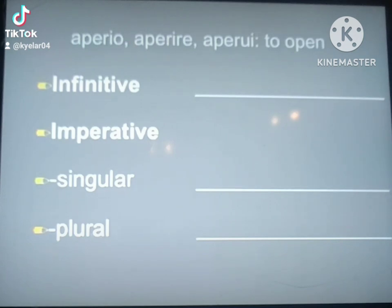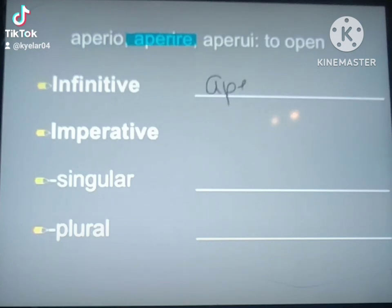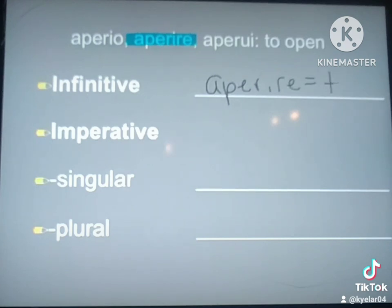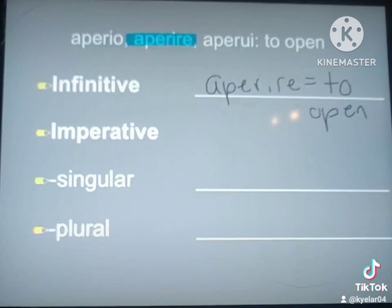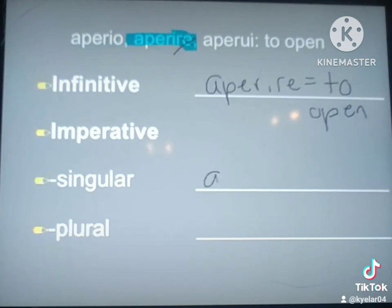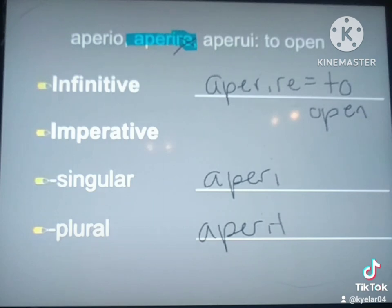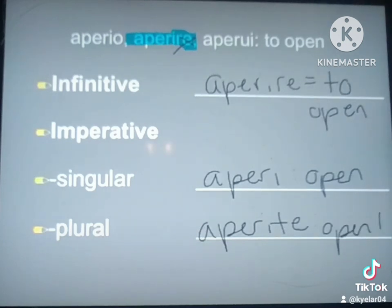Let's try another one — aperio. I'm going to take the second principal part, which is my infinitive, aperire. Infinitives always translate as 'to blank,' so this is 'to open.' To make my imperative, I'm going to chop off the RE. So aperi is my singular, and aperite is my plural, with the TE on the end. They both translate as 'Open!' with an exclamation point.